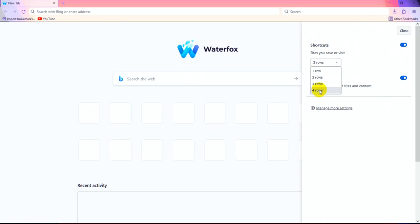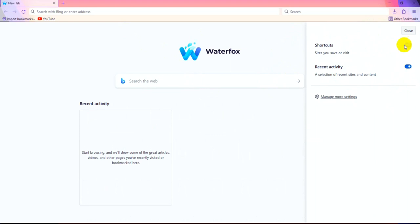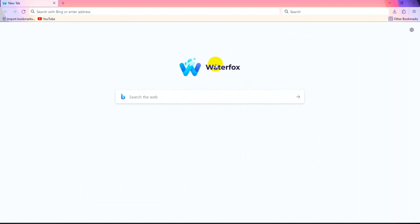Shortcut off, and recently activity off, then close. Then search on Bing. I hope this video was totally helpful. Please subscribe to our channel and like this video. Goodbye.